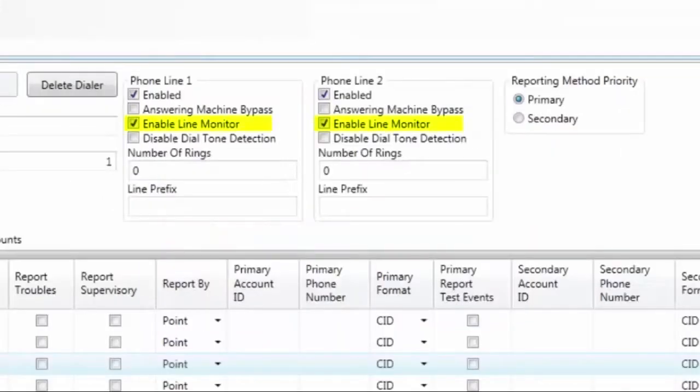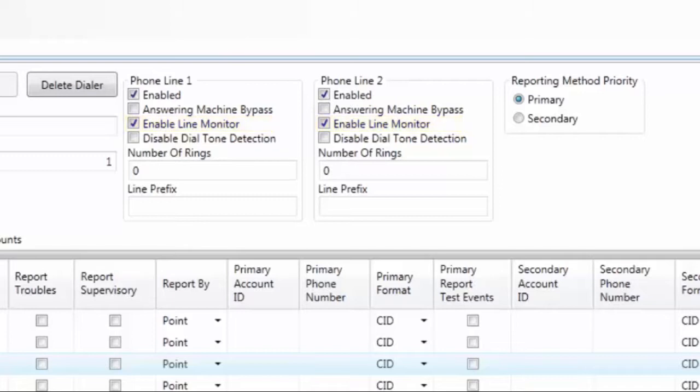The next setting for the phone line is Enable Line Monitor. The default is Check. When this box is checked, the UD1000 is monitoring the phone lines for 15 volts plus or minus 5 volts. If, for some reason, the connection that is being used does not have voltage on it, you can uncheck the box so the UD1000 will not monitor for voltage.